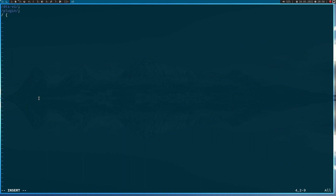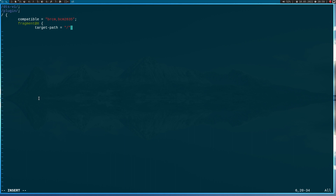The first thing here will be a compatible string. This device should be compatible with the chip which is in the Raspberry Pi, which is from Broadcom — the chip name is BCM2835. Now let's add our fragment at 0. The target path for our device tree overlay is the root path of the device tree. And now let's add our overlay.